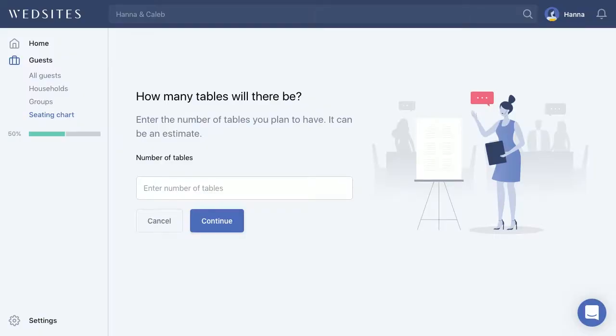I'm going to walk you through how to use the seating chart feature inside of Wedsites. If you're using the seating chart feature for the first time, you'll find it under Guests and Seating Chart. You'll see a screen which will ask you how many tables you're going to have.